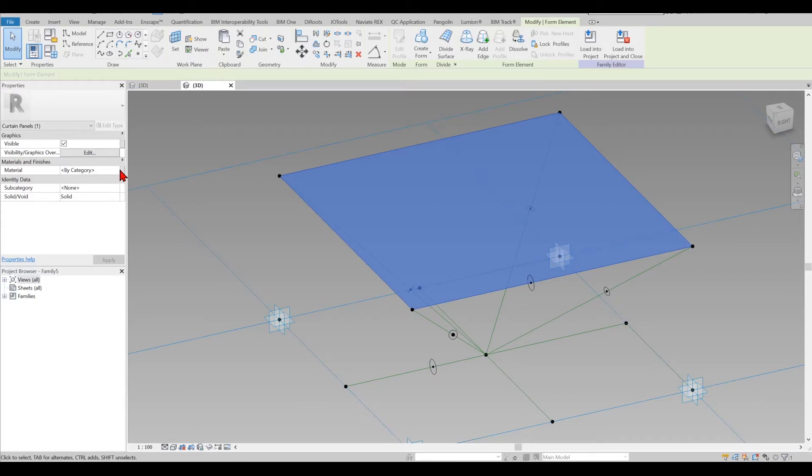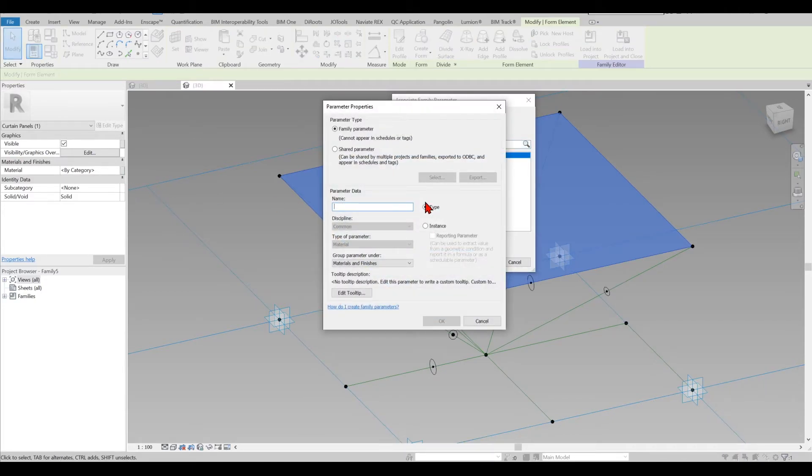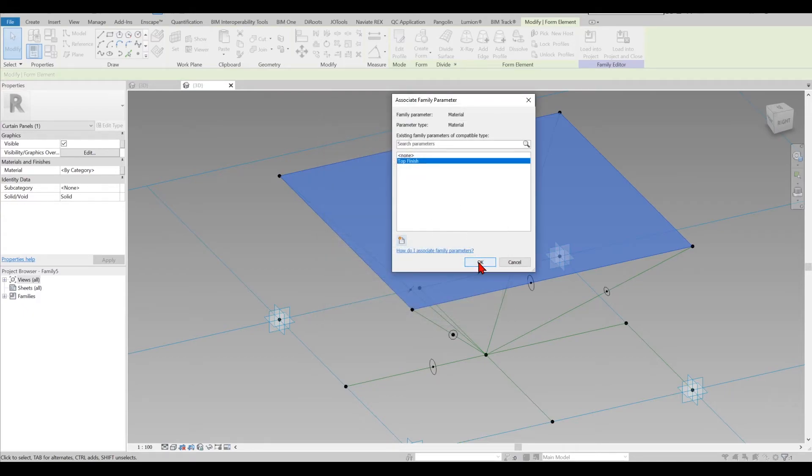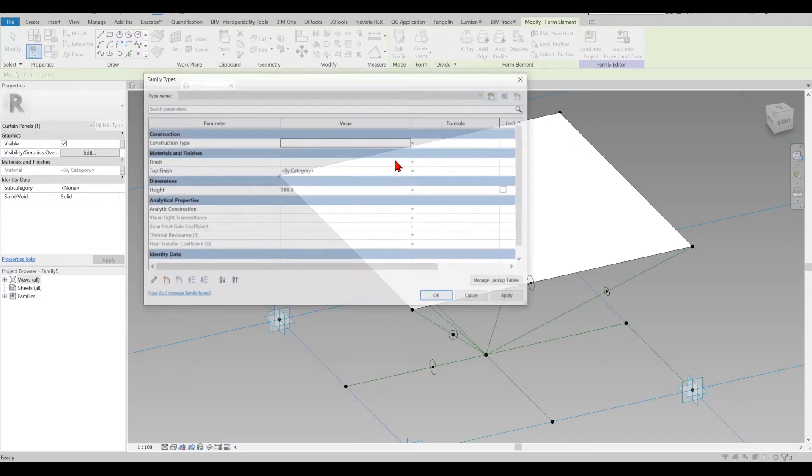Now we are going to create a parametric material so top finish of coal in order to change this glass or opaque or any other material I want. In this case I will just go ahead with the glass.